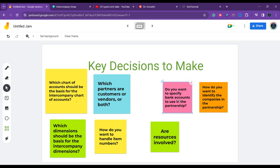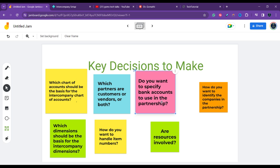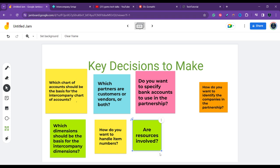Every decision I'm discussing involves a certain setup and demo which we will definitely cover in upcoming videos. The next decision is: do you want to specify bank accounts to use in the partnership? You can speed up the process of registering payment transactions by specifying the bank account to use for the partner company. Additionally, if intercompany sales transactions will include resources, you need to fill in the IC partner general ledger account number on the resource card for each resource — this indicates which general ledger account the resource amount will post to in the intercompany partner.